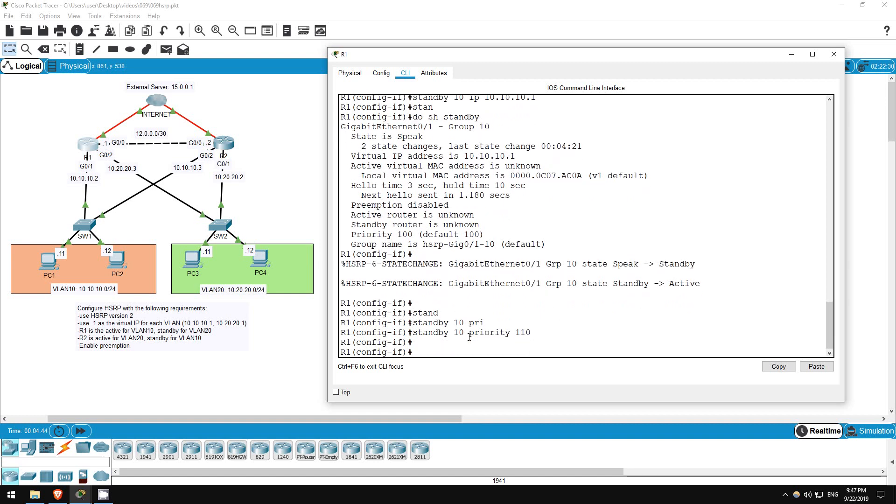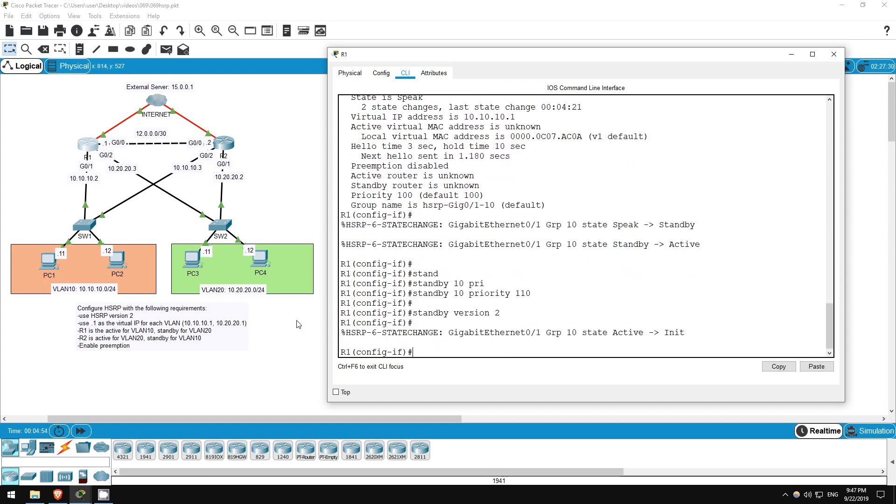Another part of our instructions is to use HSRP version 2, which offers some minor improvements over version 1. Standby version 2. As you may have noticed, standby version 2 doesn't include the group number, it applies to all standby groups on the interface.